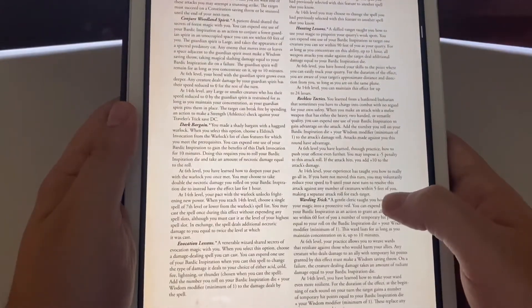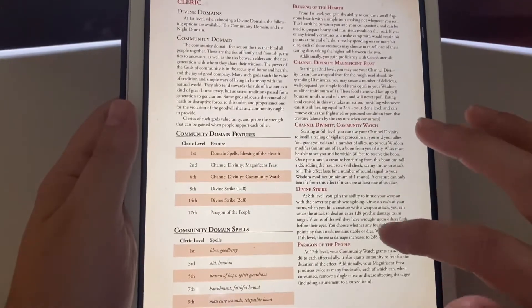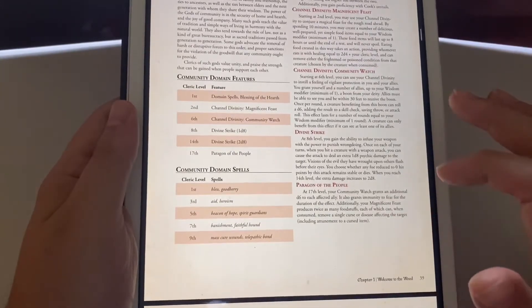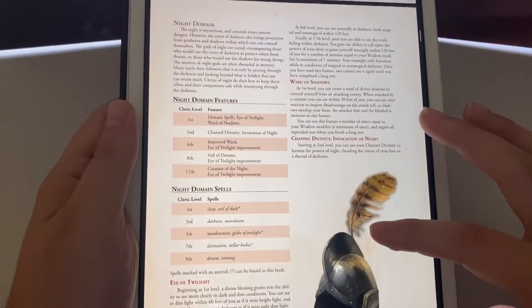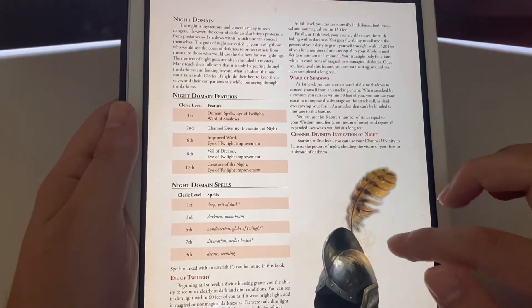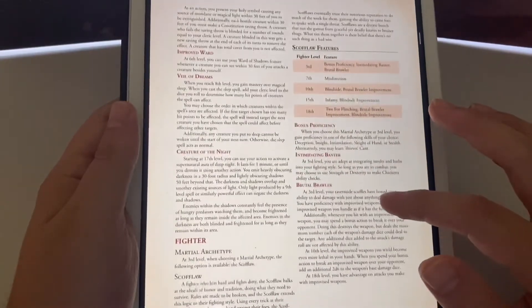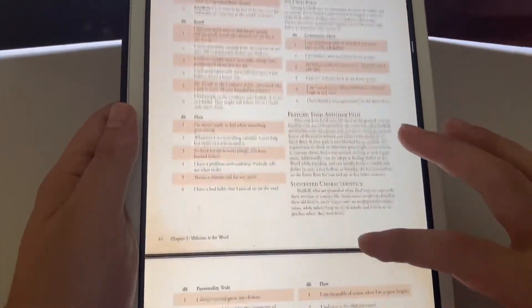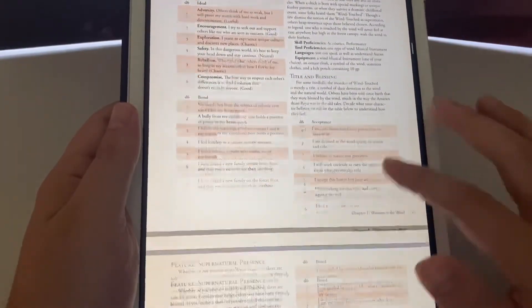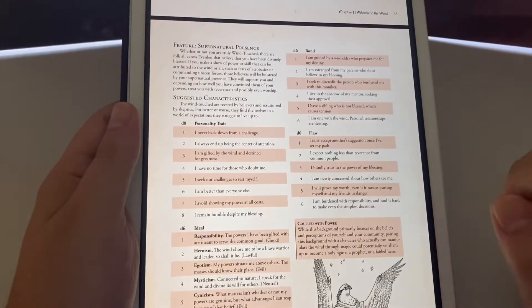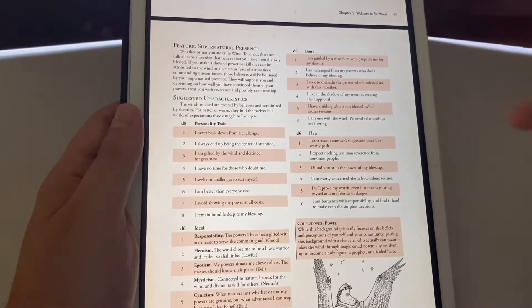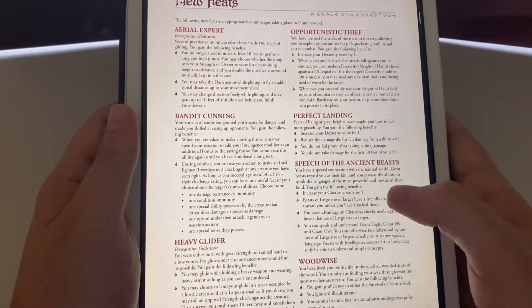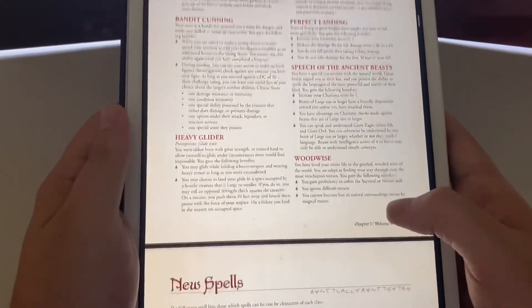Your class options: if you're a Bard, you have Traveler Trick options. For Cleric, there's Divine Strike at eighth level — the ability to infuse your weapon with the power to punish wrongdoing. Ward of Shadows, Night Domain, Eye of Twilight, Scofflaw Features. This is just a flip through. Here are some new feats: Aerial Expert, Bandit Cunning, Opportunistic Thief, Perfect Landing, Speech of the Ancient Beasts, Woodwise, and Heavy Glider.